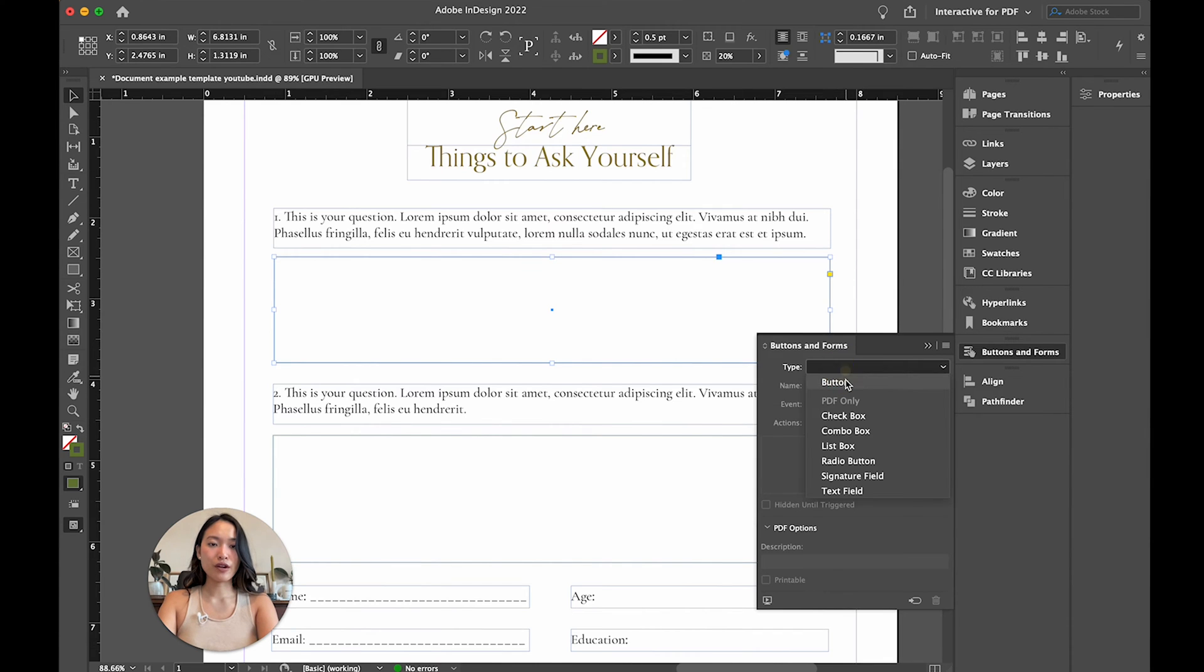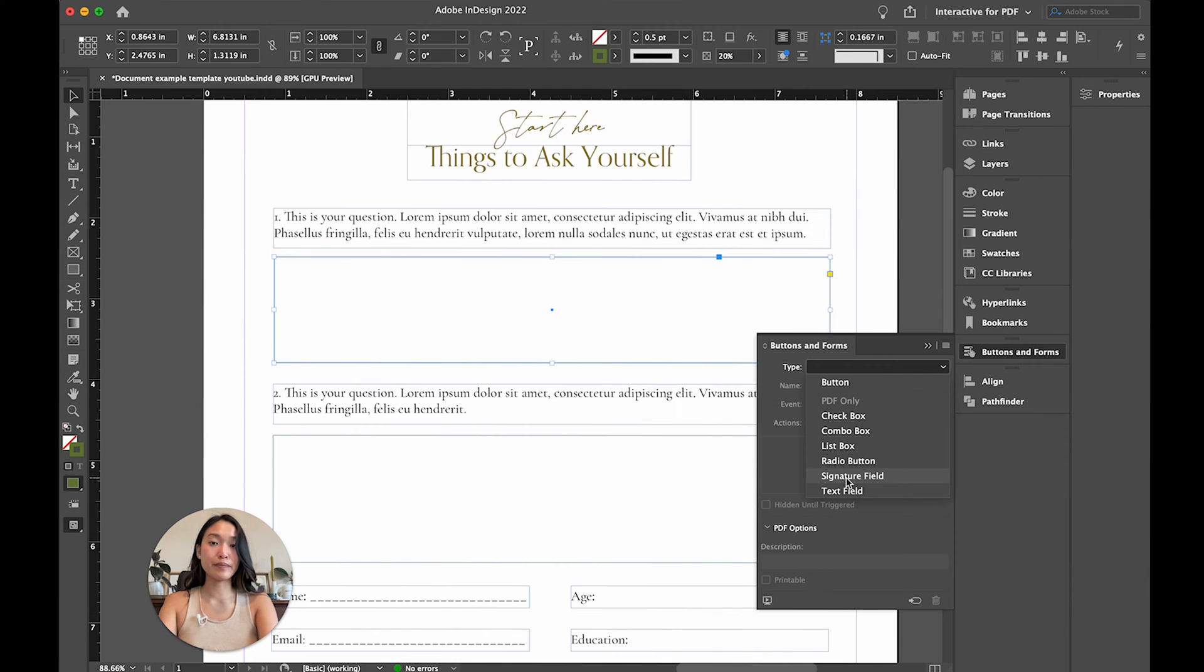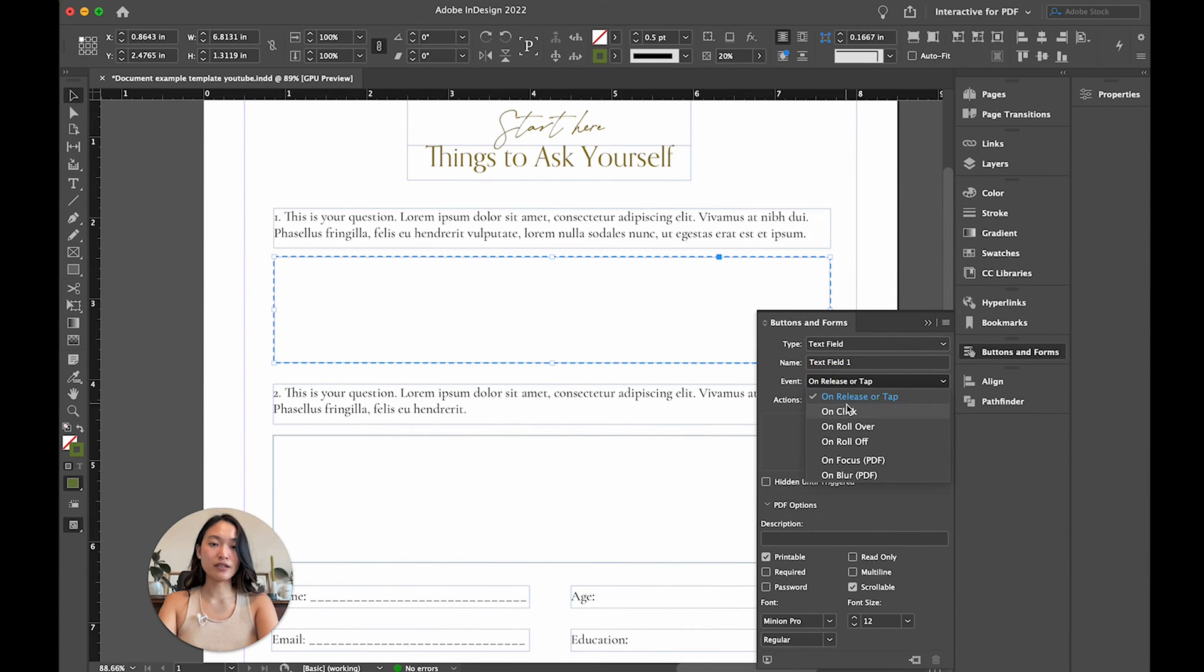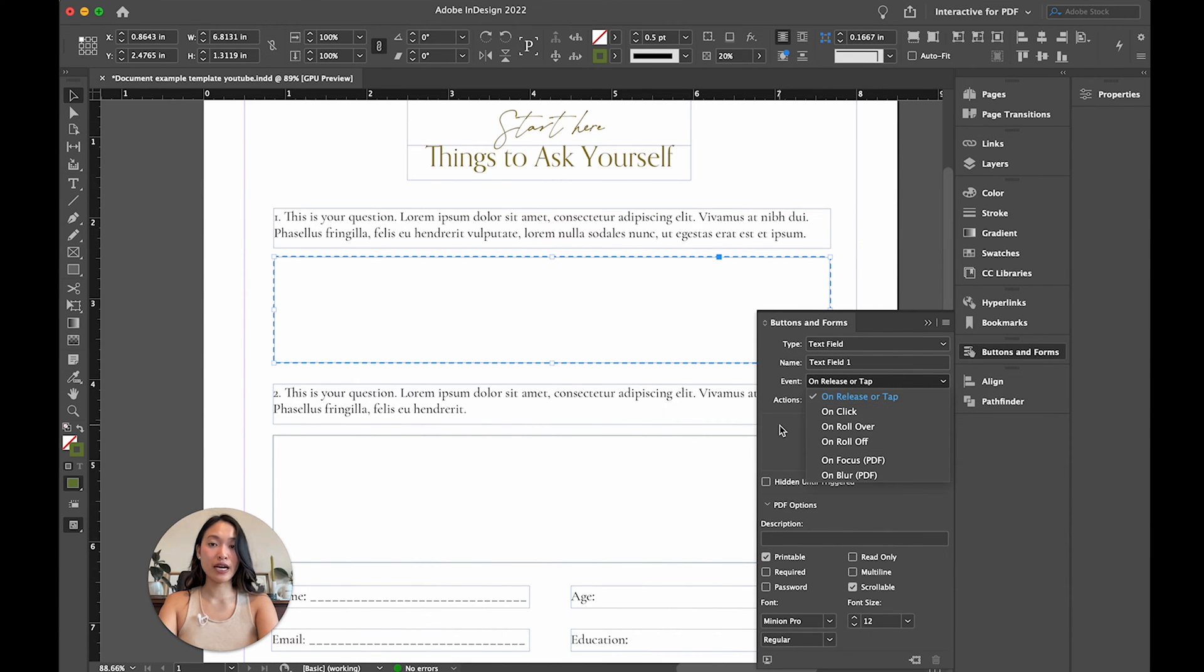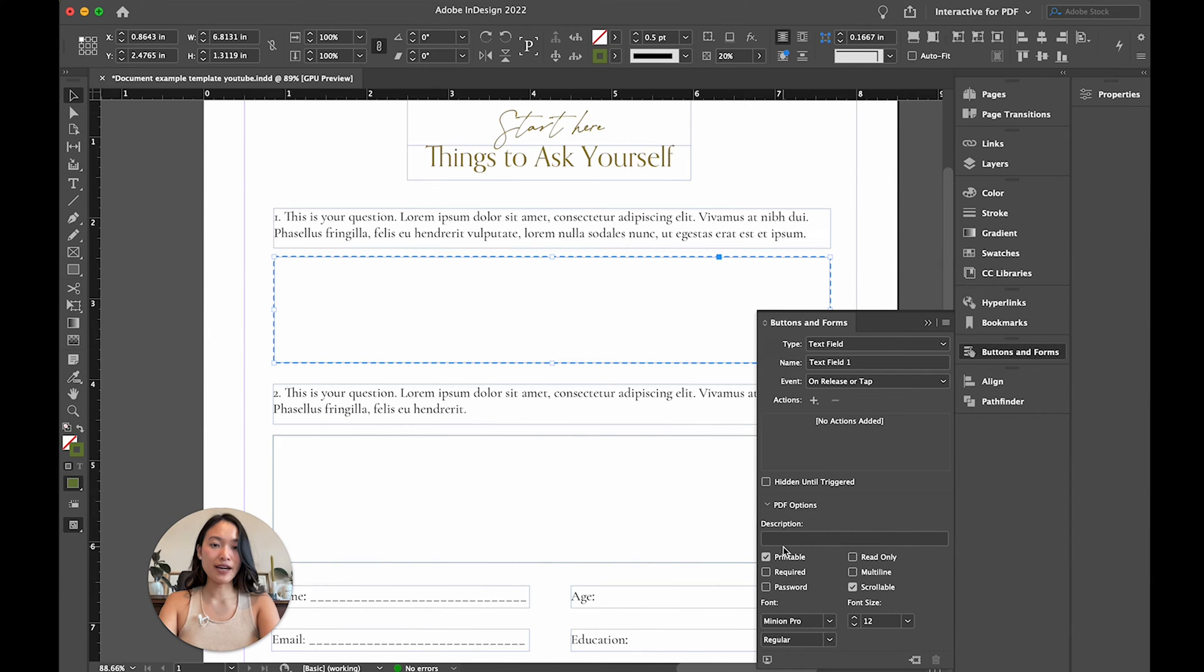So the first one here is this box. So you want to select the box that you want to make interactive, and then you're going to click on buttons and forms right here. You can do buttons and checkboxes and lists. But for this specific one, if we want to do a multi-line paragraph, it is a text field. So I'm going to choose text field. And then the most popular one is on release or tap. So if you click on it, then it will make it able to type into. So we're going to keep that.